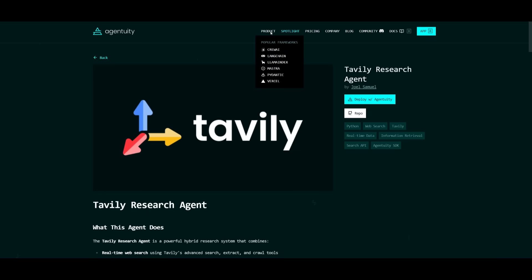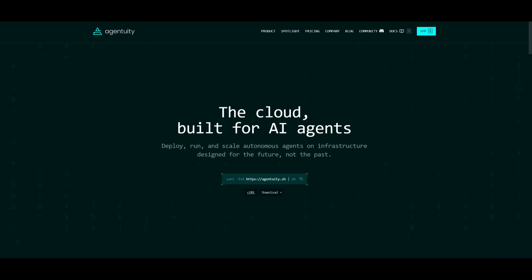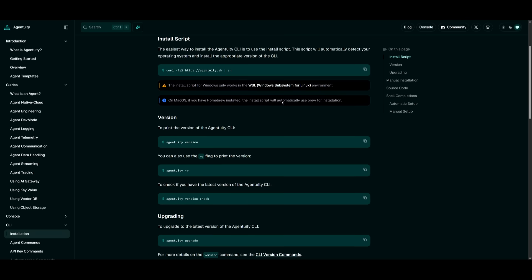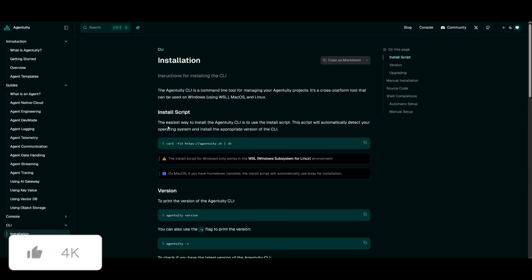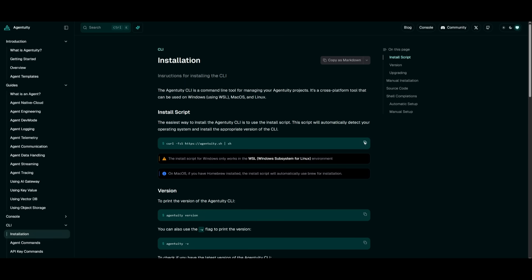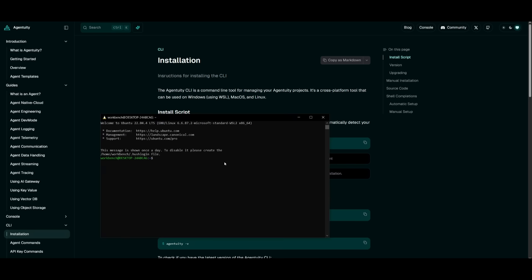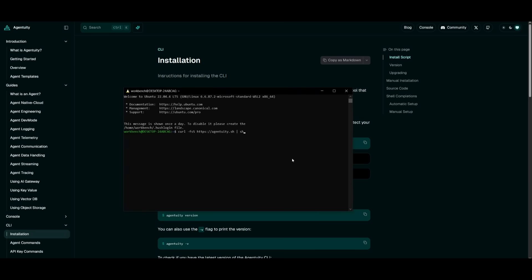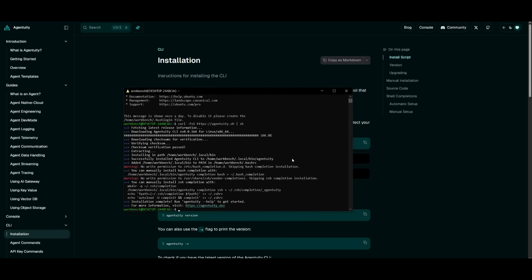But now what we're going to do is simply go ahead and set up Agentuity within our actual terminal. Agentuity can be used on Windows using WSL, as well as macOS and Linux. Since I'm on Windows, I'm going to be using WSL. And what I want to do is simply copy this command over here to install Agentuity within my terminal. But if you're on macOS and if you have Homebrew installed, the install script will automatically use Brew for installation.